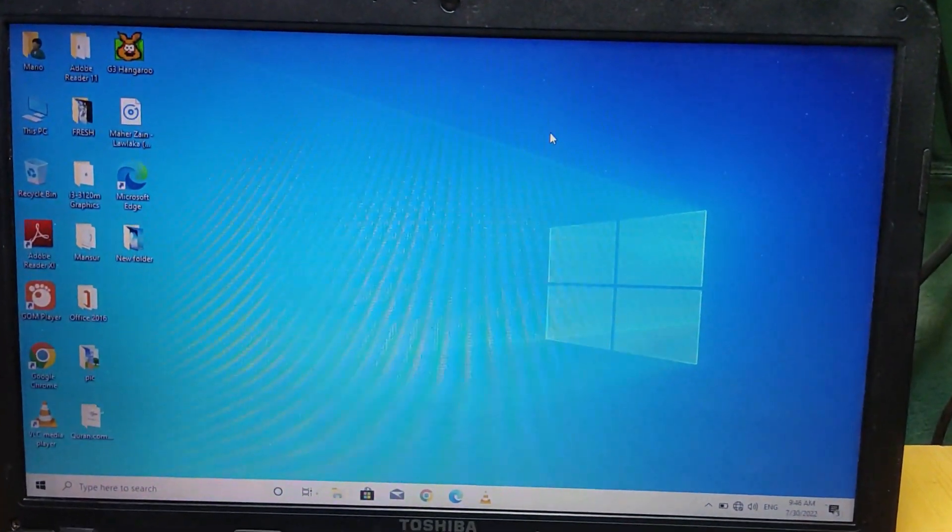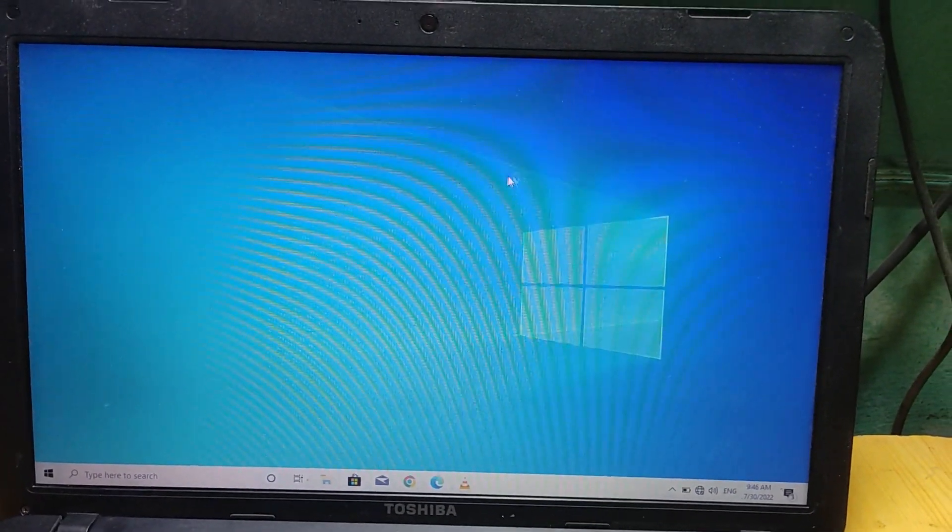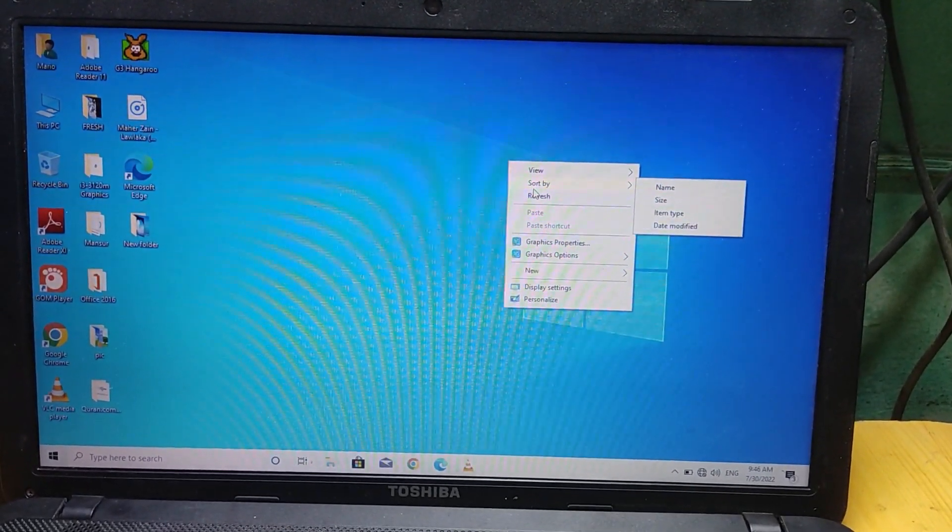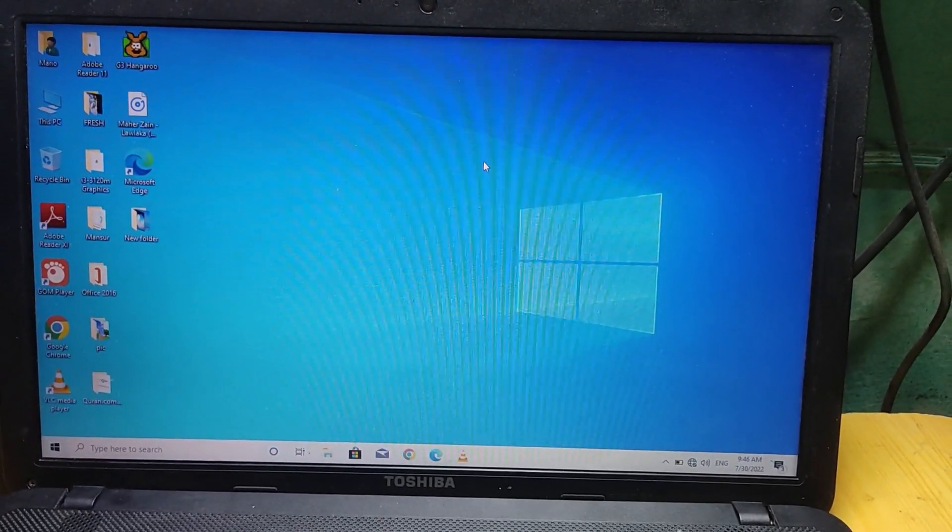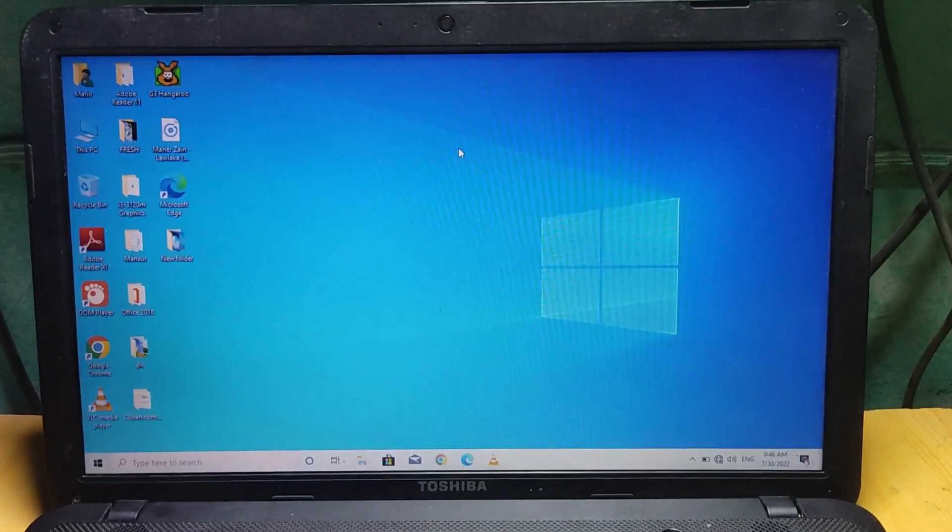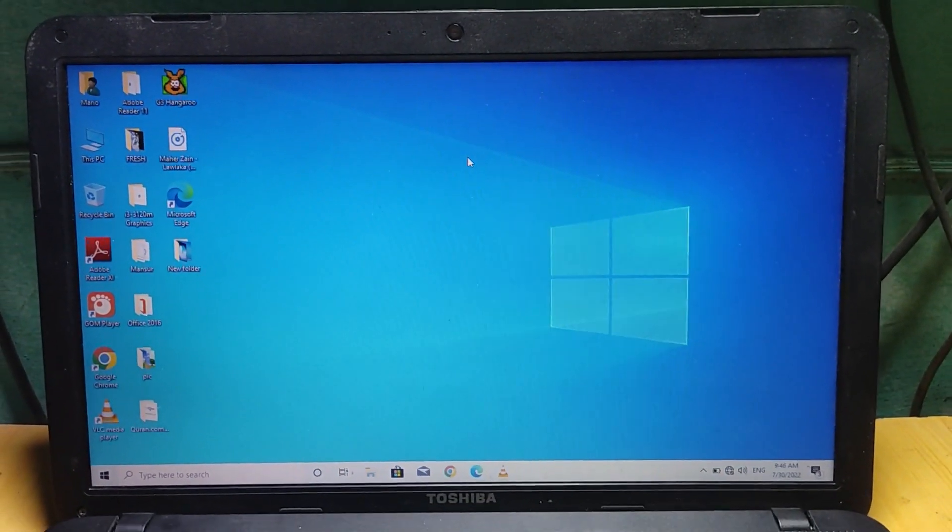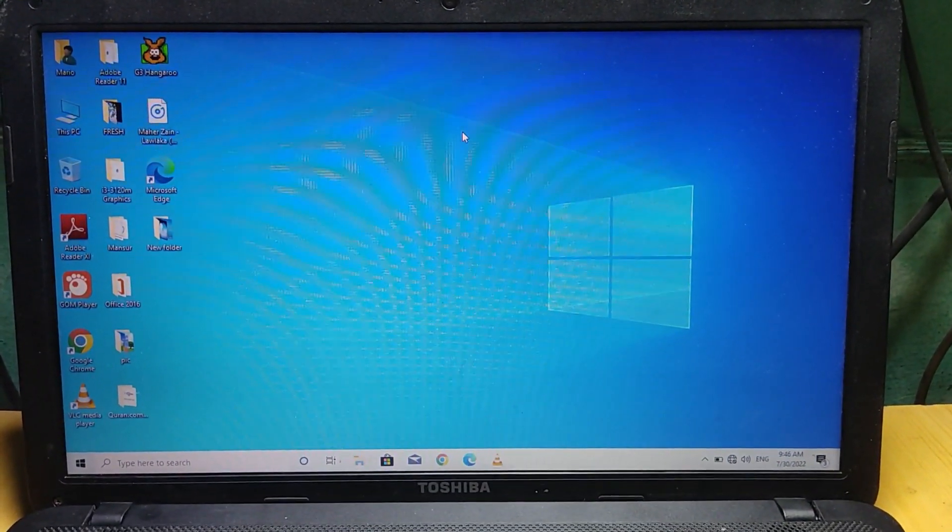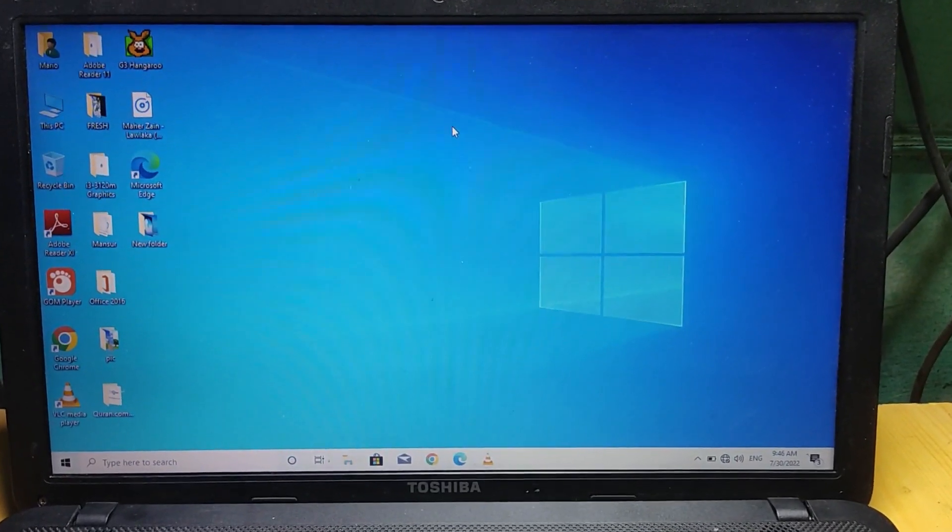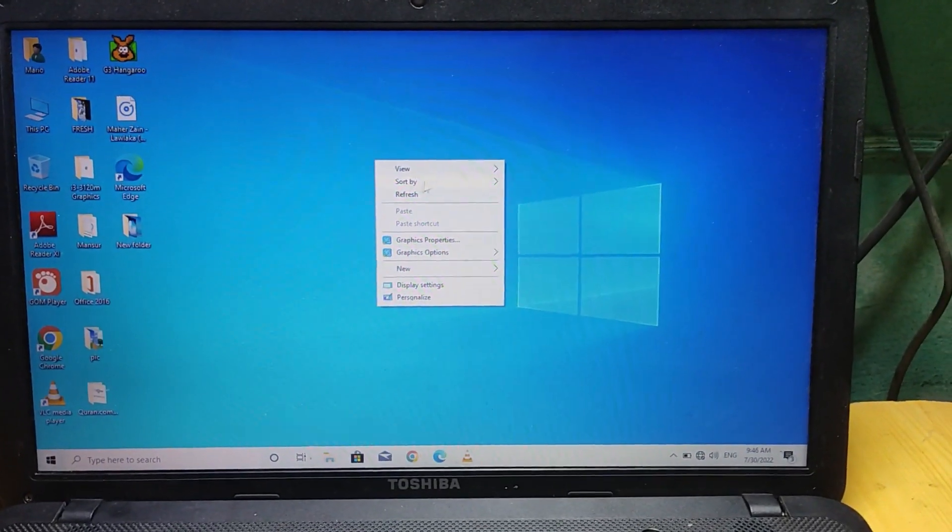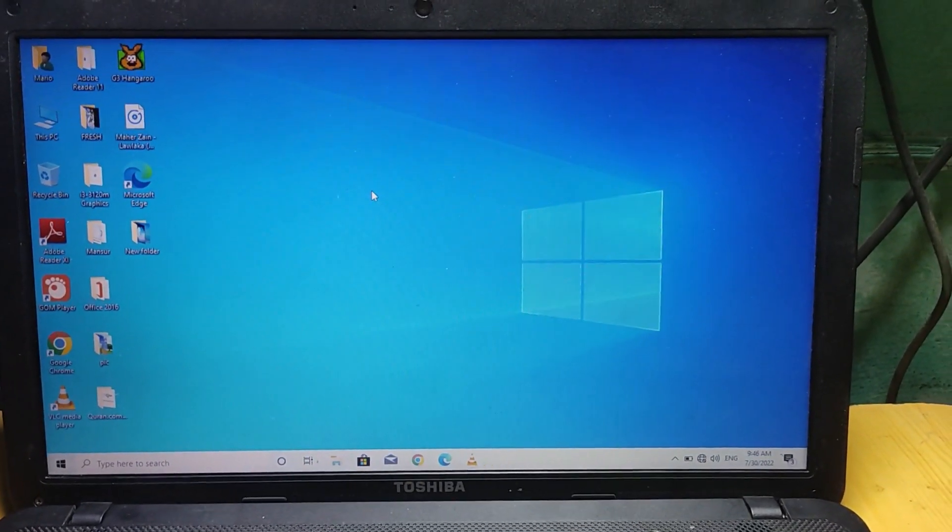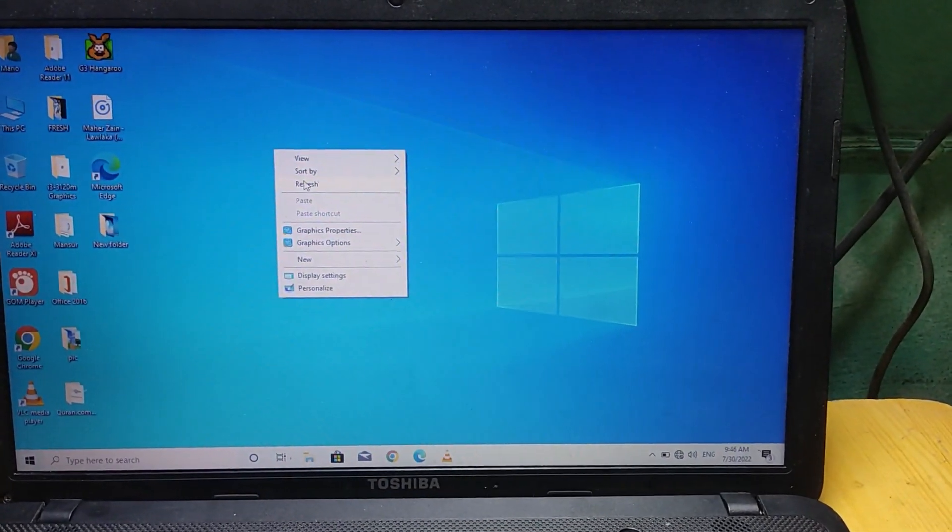So that is how to solve this issue if you are having problems with your Toshiba Satellite Pro C850. All of a sudden your touchpad just stops working, so that is how to solve this issue.